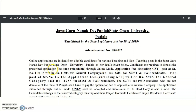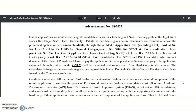Candidates are required to deposit the prescribed application fee (non-refundable) through online mode. Application fees including GST for post serial numbers 1 to 15: Rs. 1180 for general category and Rs. 590 for SC/ST and PWD category. For serial number 60, the fee is Rs. 590 and Rs. 295 as per caste categories. Note: SC/ST, PWD, and other state candidates will be considered as general category in this state.